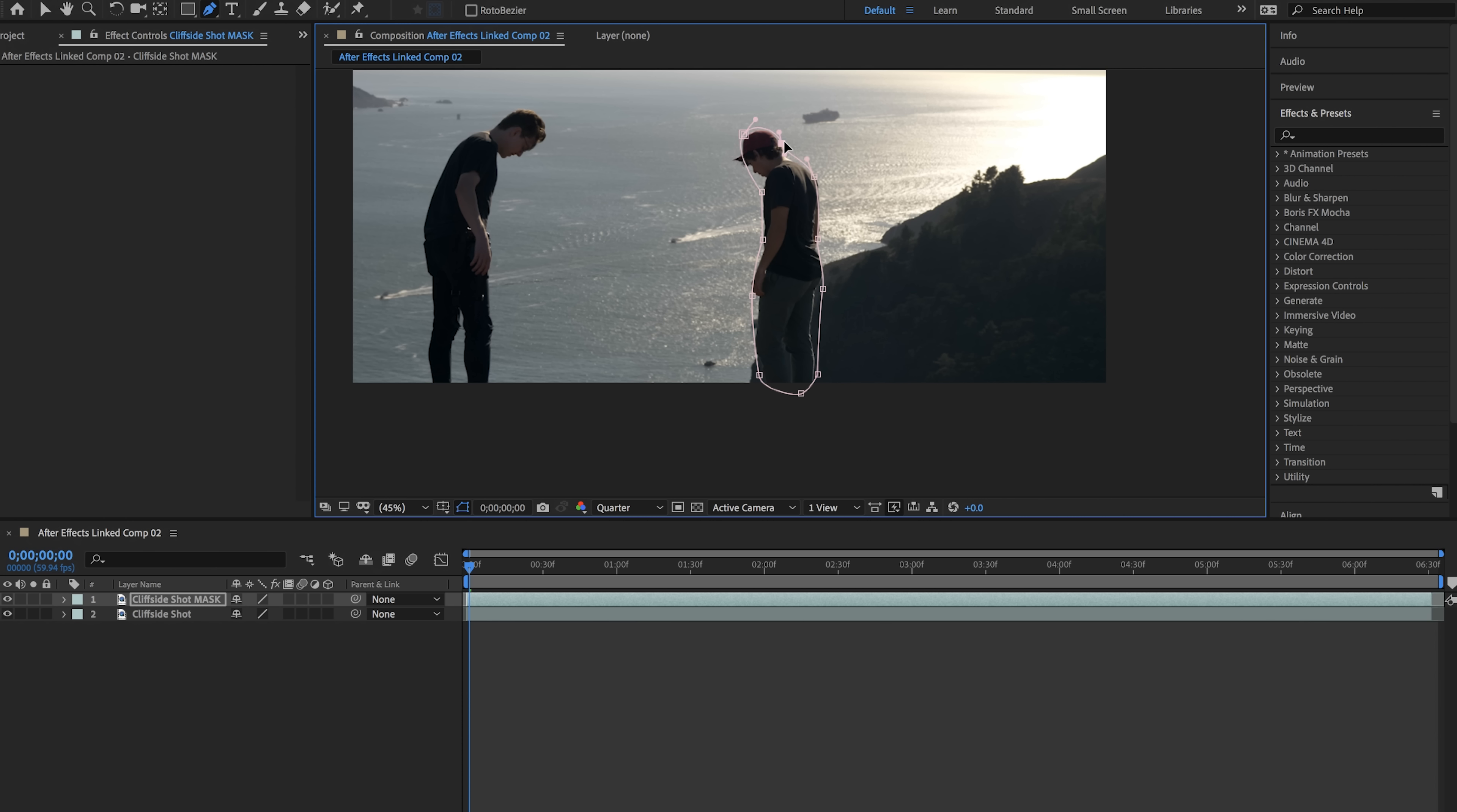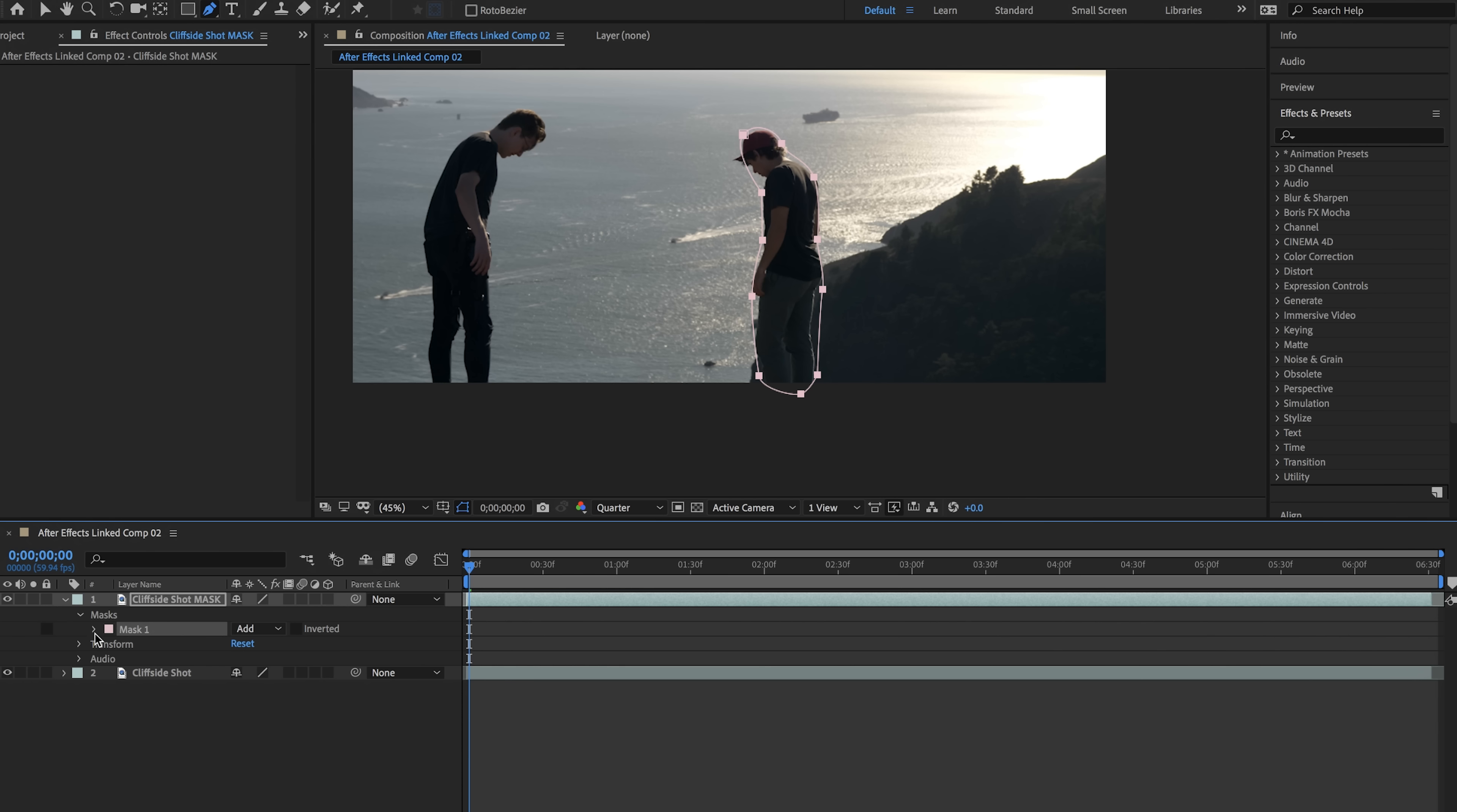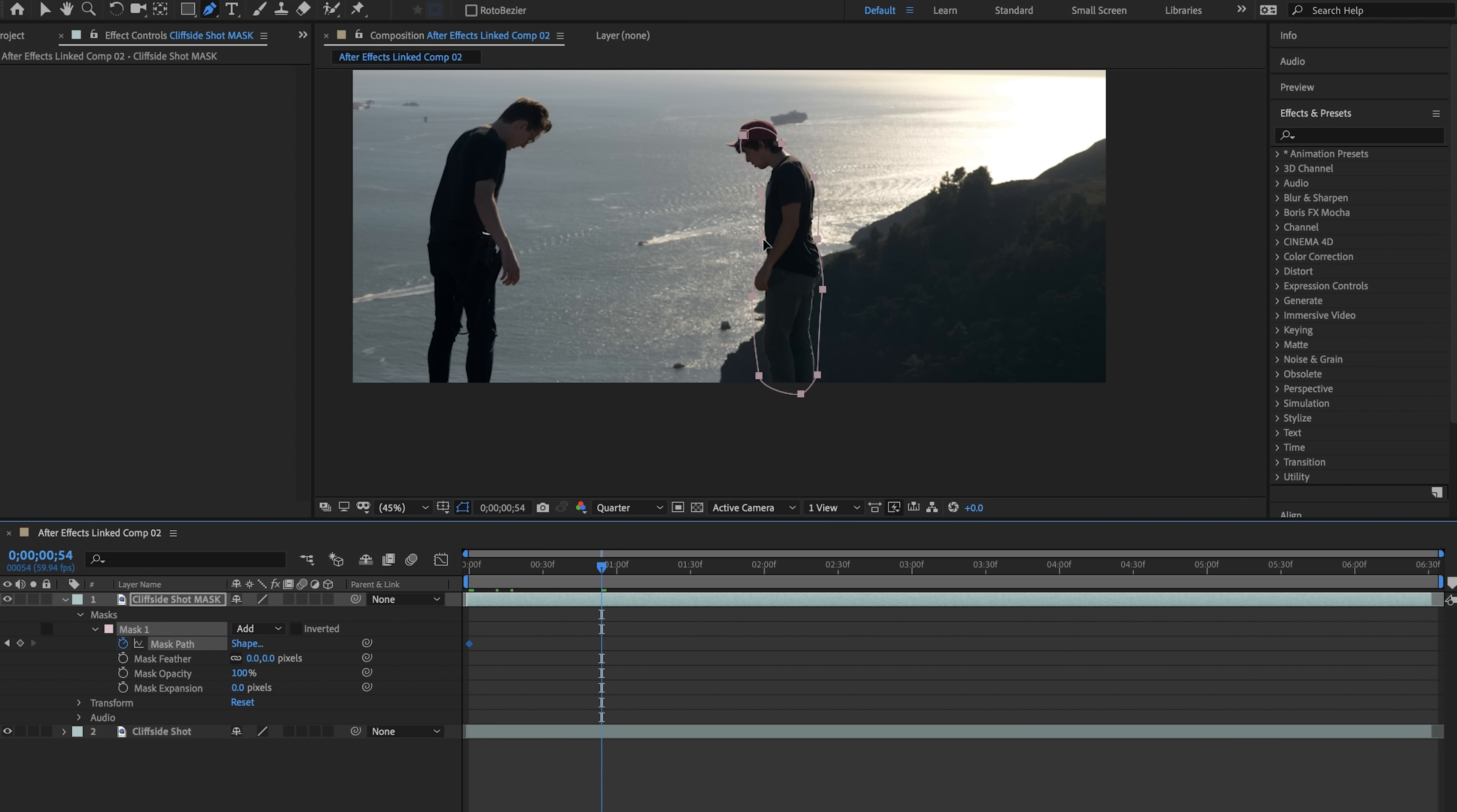It should also be noted that you can hit Command A or Control A and that'll select everything to move around. So the next step is to actually keyframe this mask. So we're going to hit these down arrows right here go to mask, select our mask one and hit the stopwatch next to mask path. Now we're going to go a couple frames and see what our mask is doing.